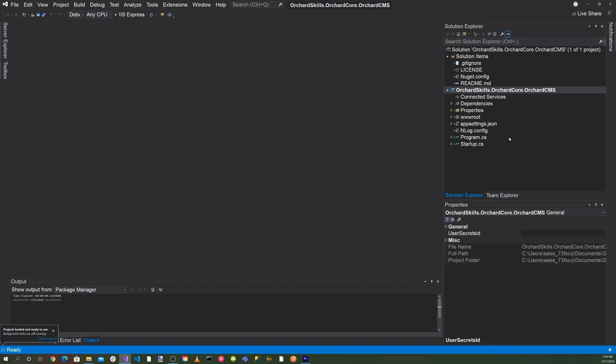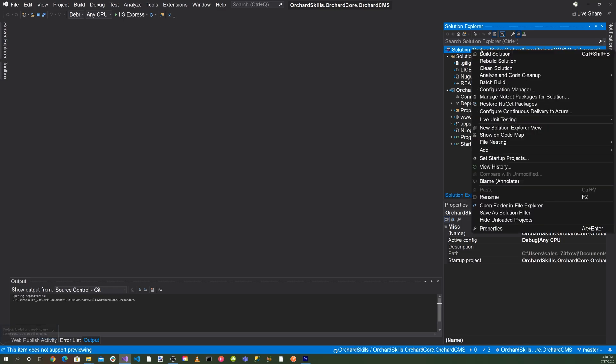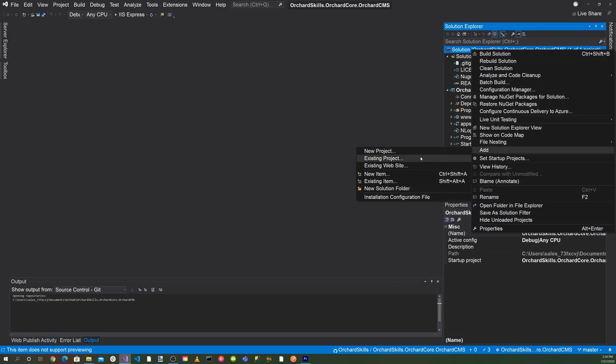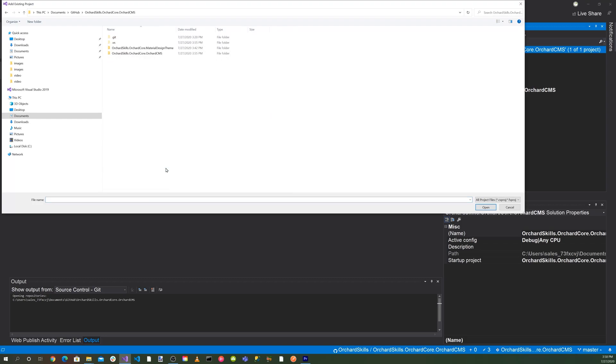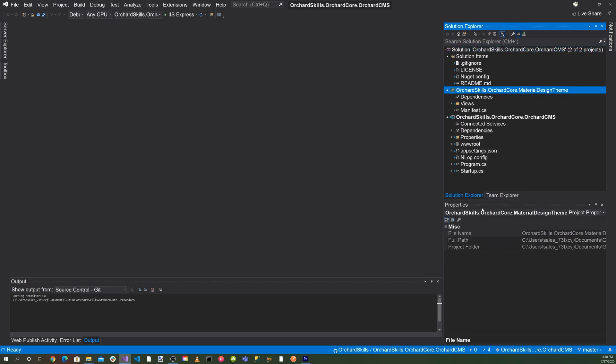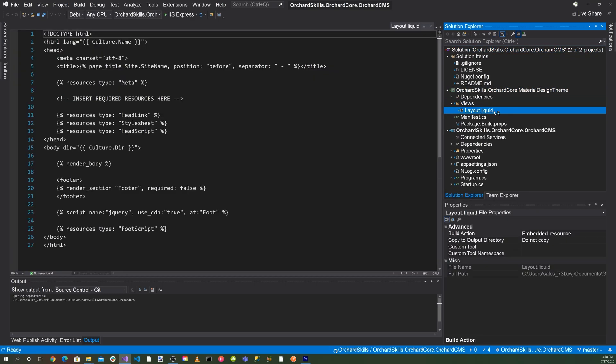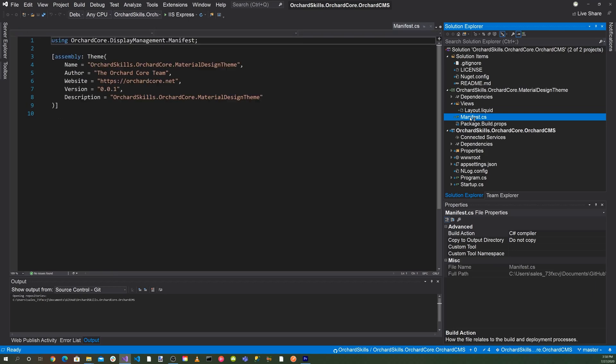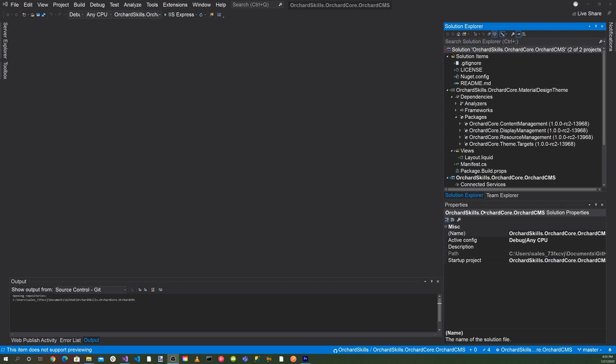There's our solution. So let's go ahead and add the theme project to our solution. Right click on our solution and click on add existing project. OrchardCore CMS into our orchard core material design theme. And let's select the orchard skills orchard core material design theme and open that up. You'll see we have layout.liquid, manifest here.